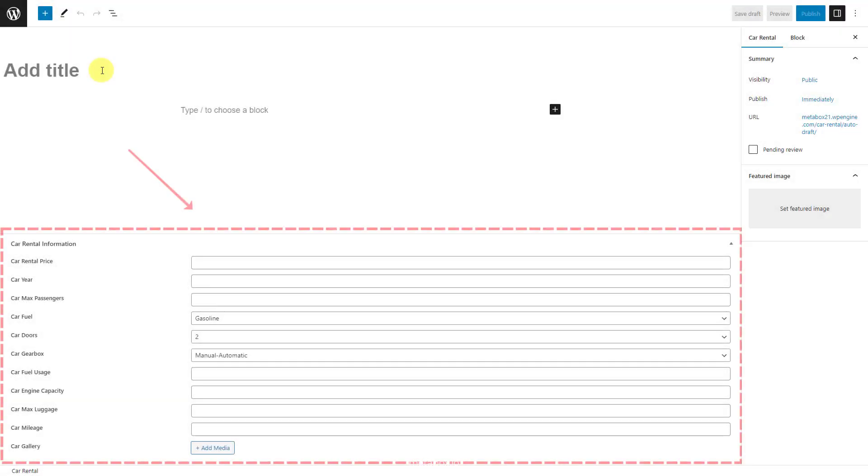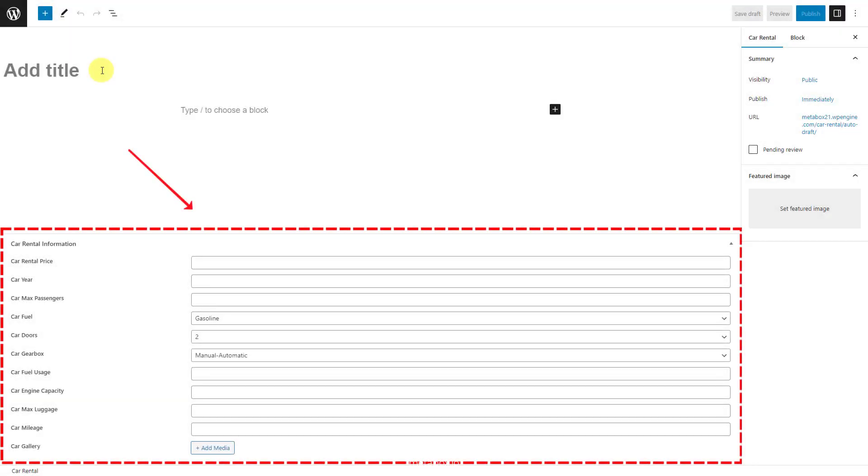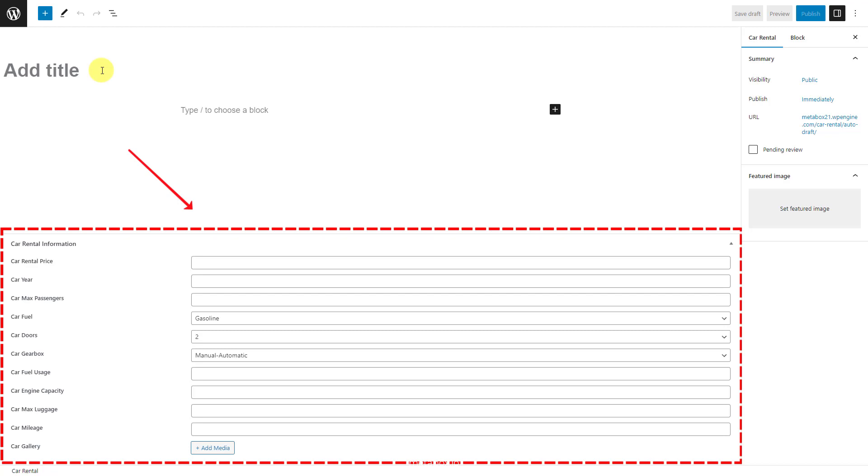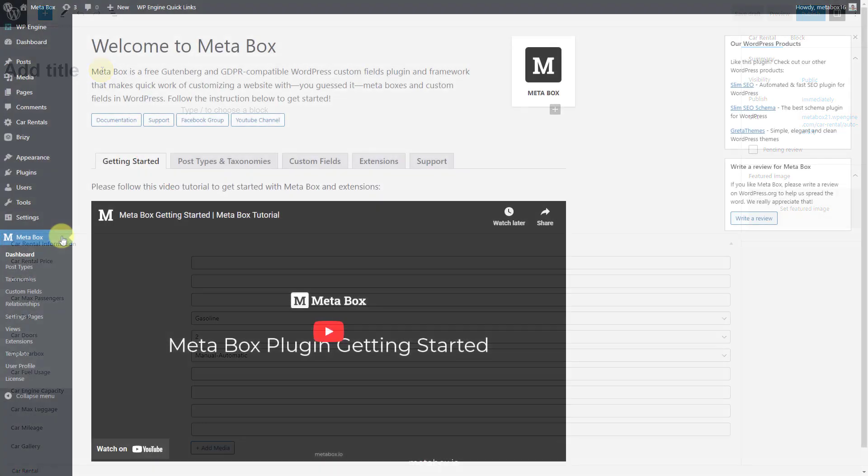These are the fields that I'll create for example today. They are just some basic fields for typical information. Now, go to Metabox to create them.